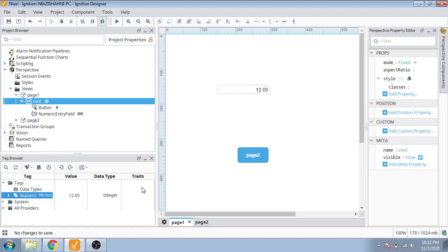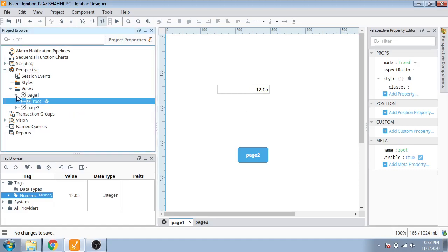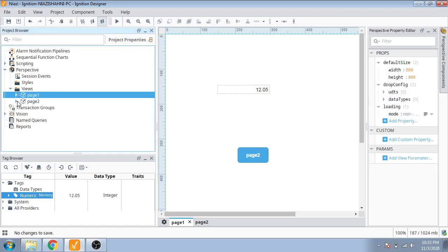That's how we configure numeric input and numeric display in Ignition Perspective. We also use a numeric text field as a numeric input component, and the numeric display component to show values in Ignition. In the next coming video, we are going to discuss this in more detail.